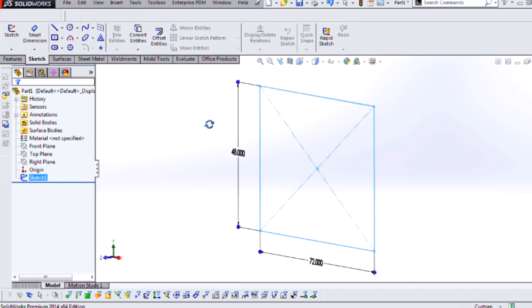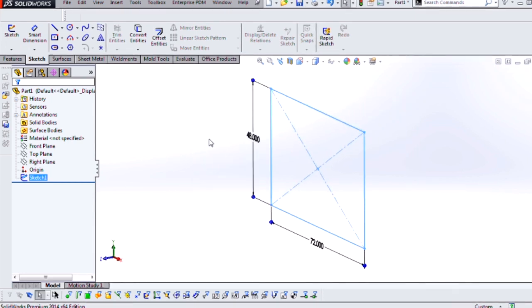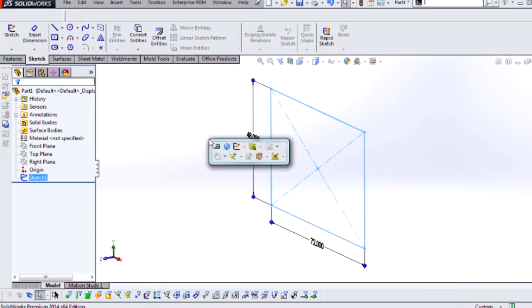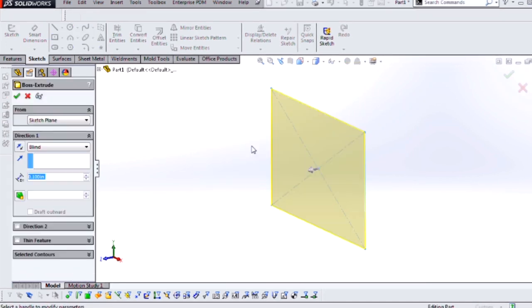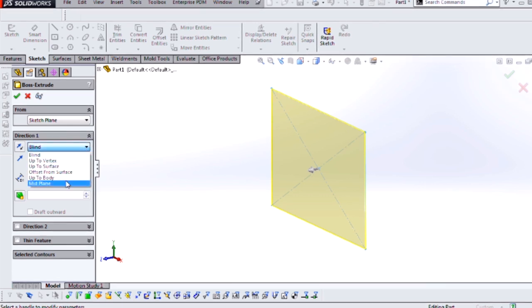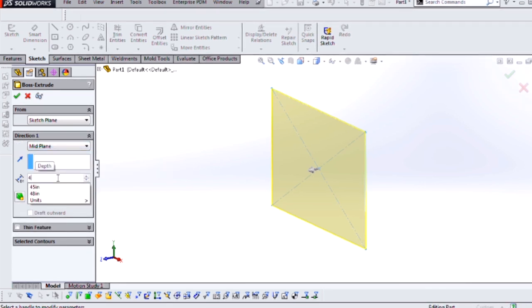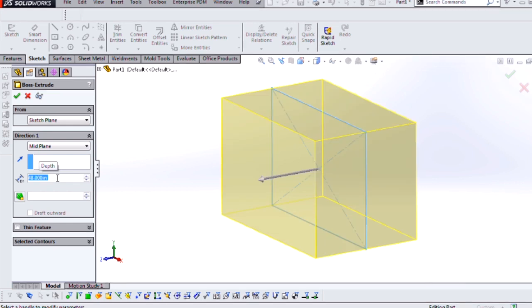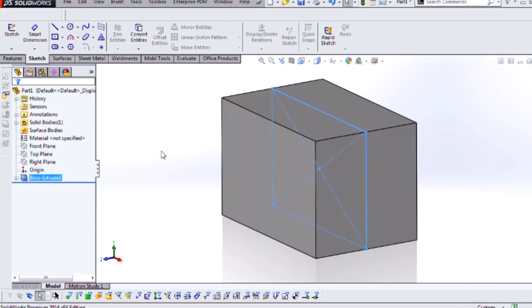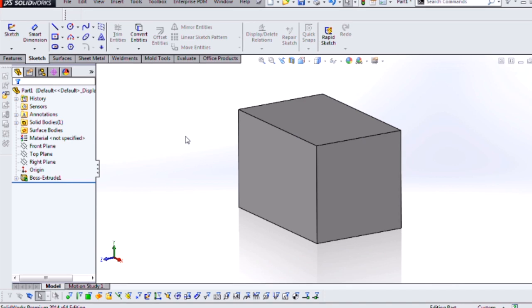So at this point I'm going to exit my sketch and just create a regular extrusion. So we'll go mid-plane, four feet for my depth, and now what I have is a bounding box that has the overall dimensions that I want for my welding table.